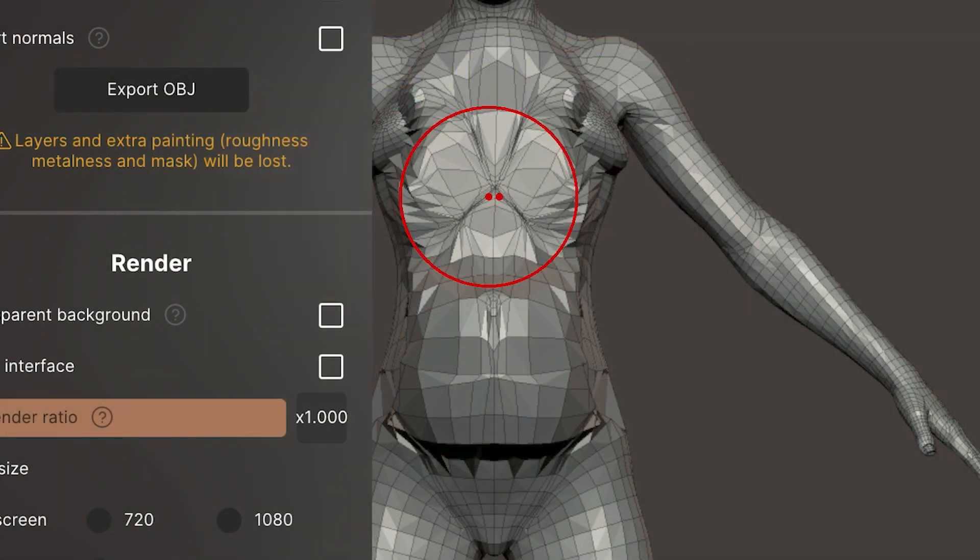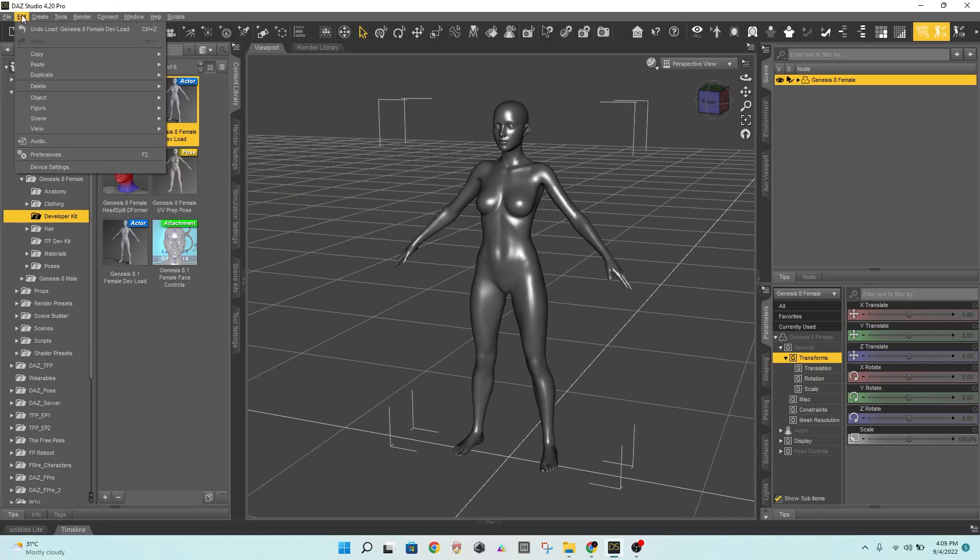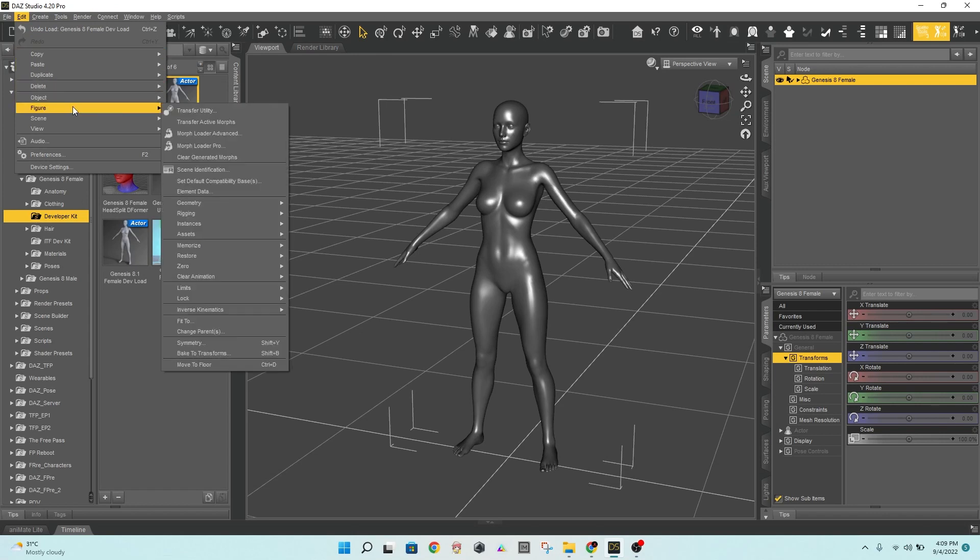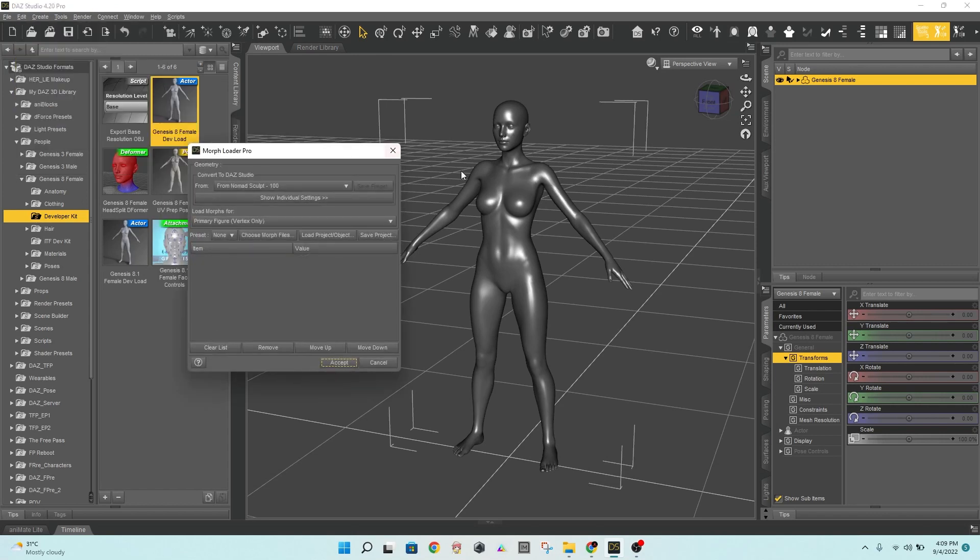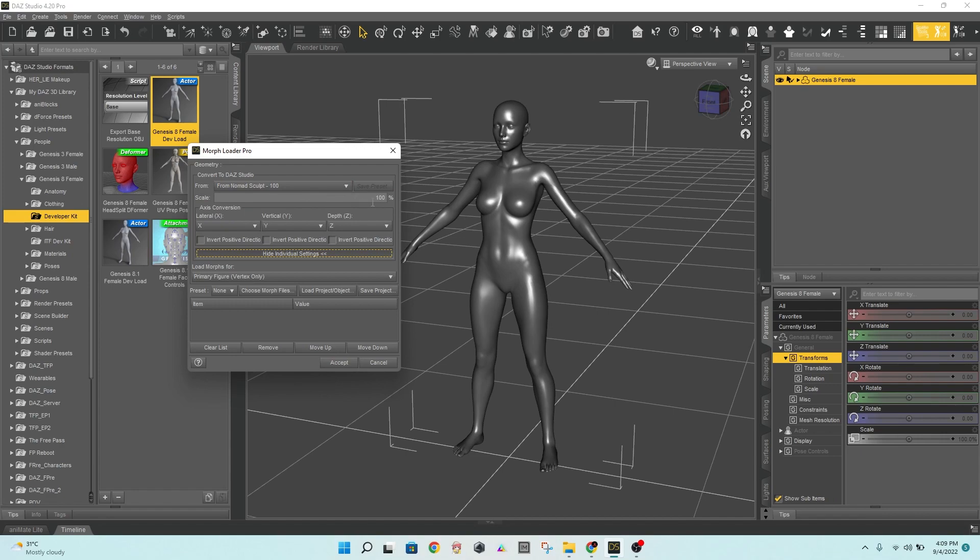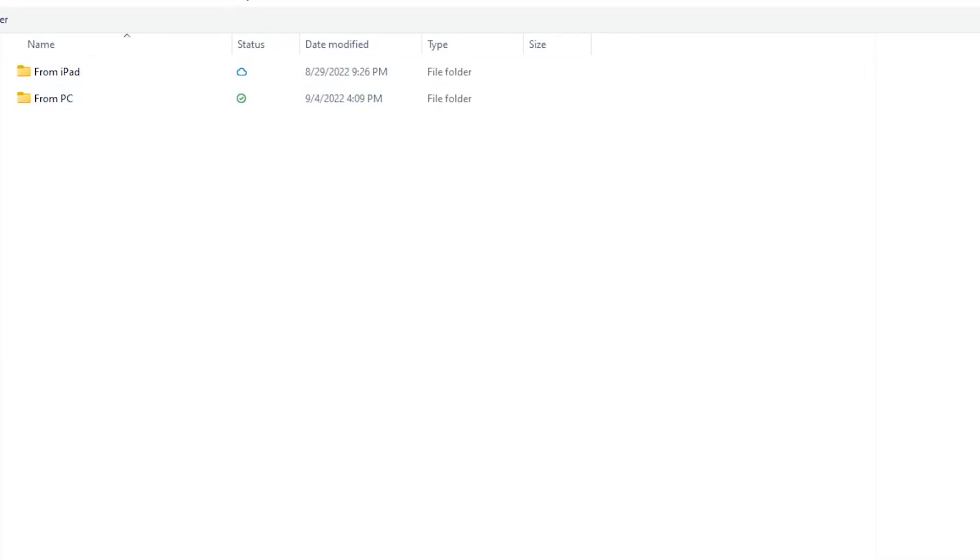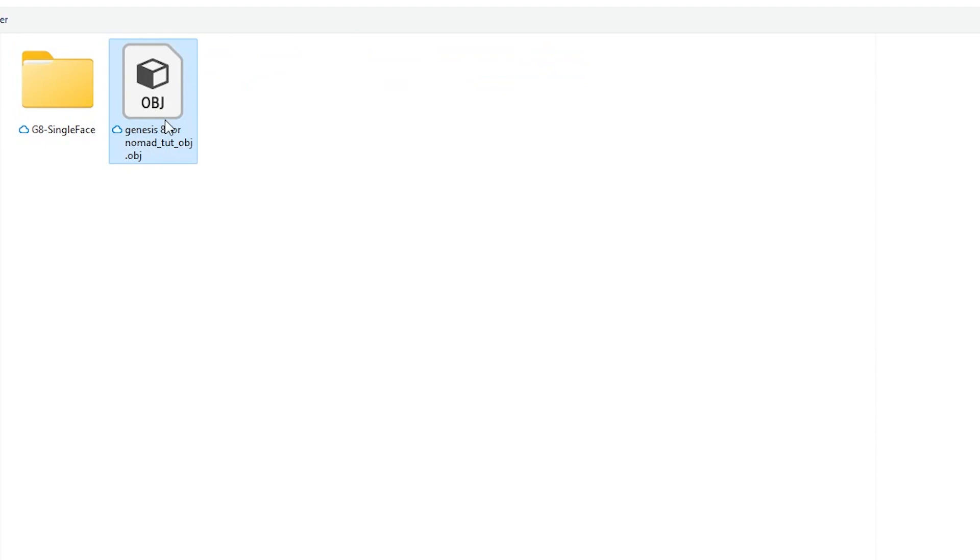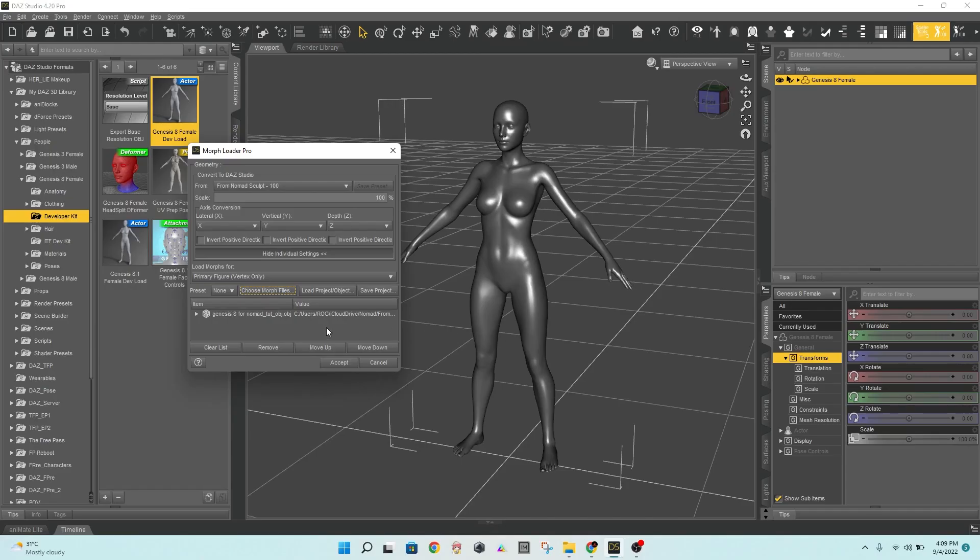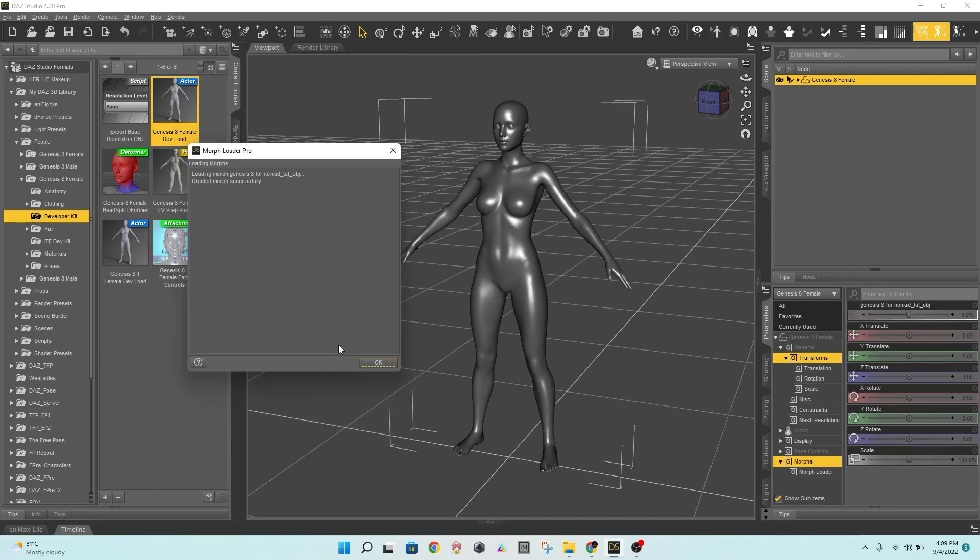When we go back to Daz Studio, we can import the OBJ from Nomad Sculpt using Morph Loader Pro. Make sure you use this setting exactly as shown. There will be no errors at this stage if you followed the steps in the tutorial.